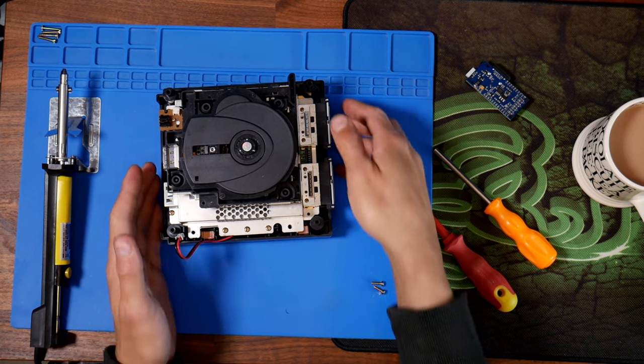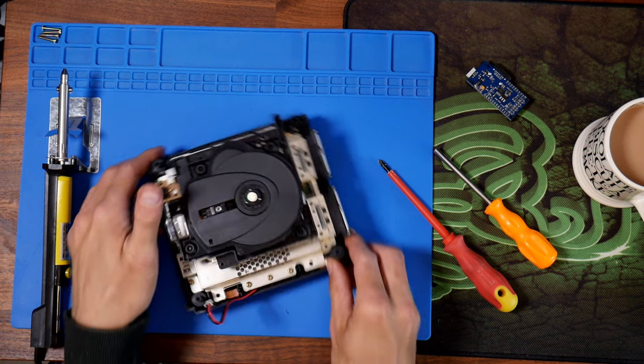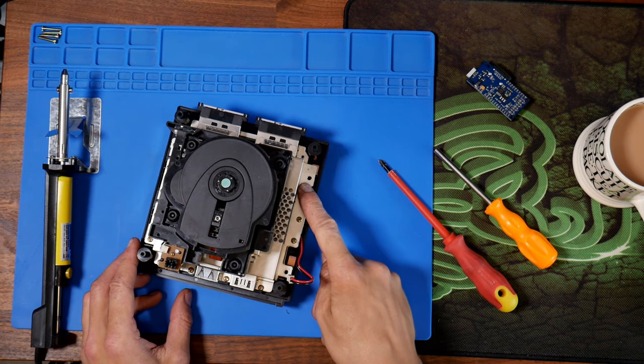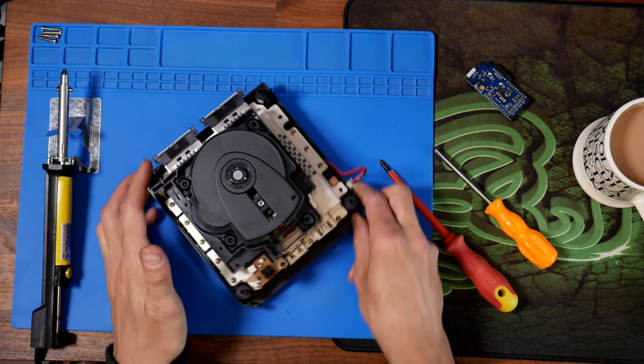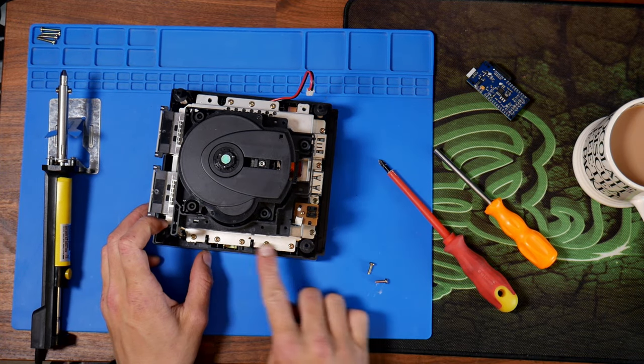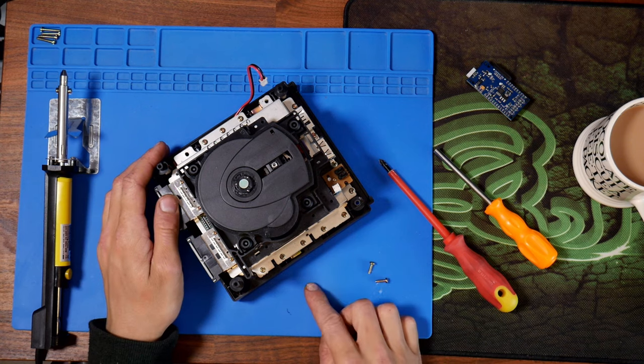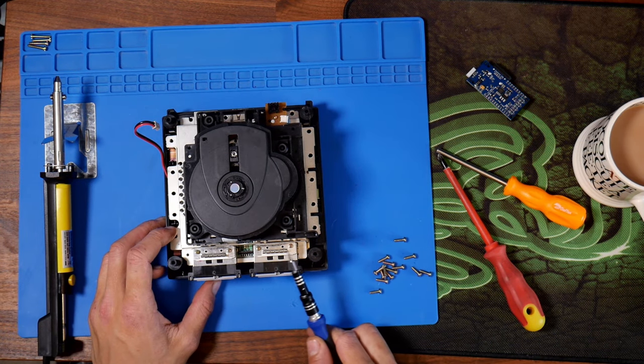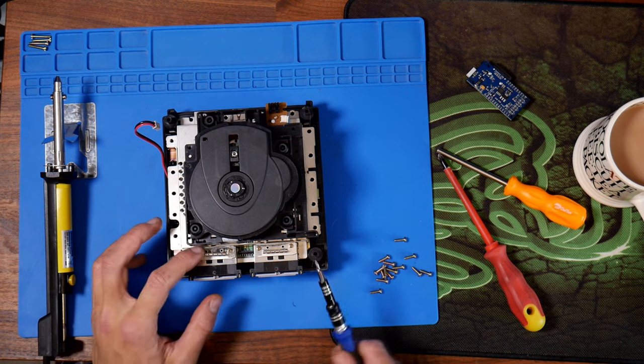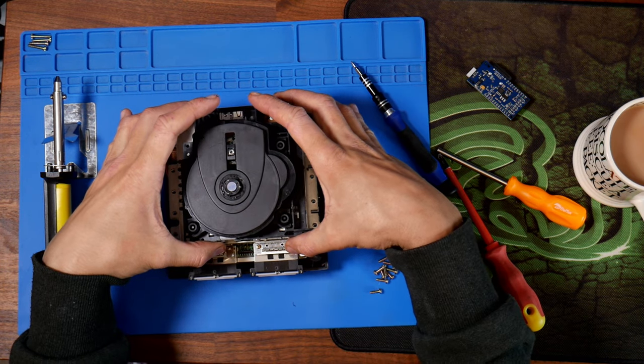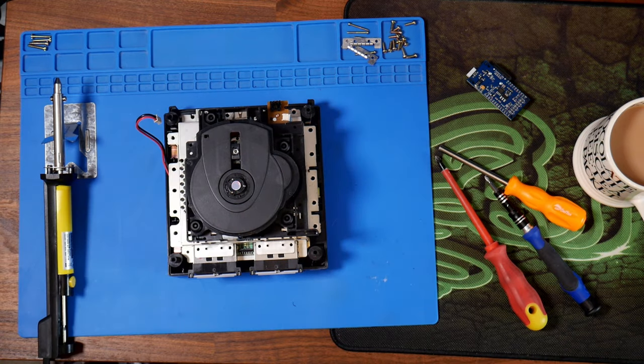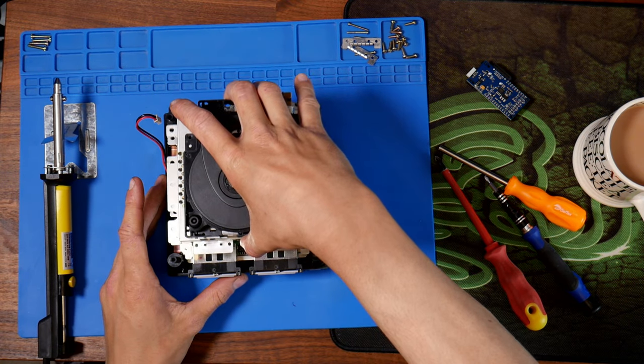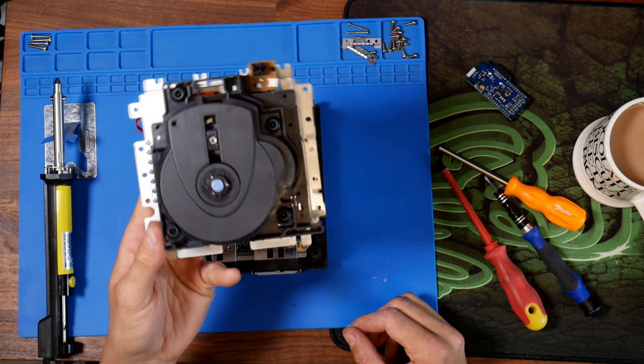Next you want to protect the optical drive sensor, so put a bit of tissue paper over the sensor and maybe a bit of masking tape. Then remove the Phillips screws around the perimeter of the metal tray.